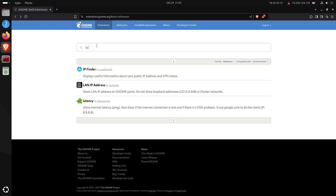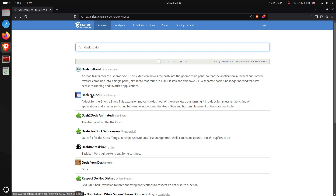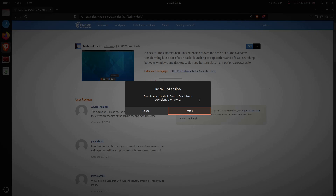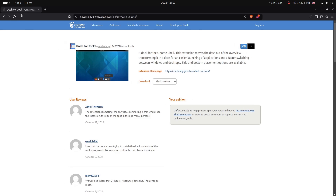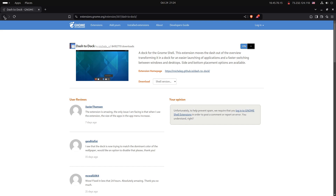For a particularly dramatic GNOME extension, we install Dash to Dock. After turning it on and installing, if I minimize my window you can see it has moved the dash panel off the left side and placed it more at the bottom of the screen, giving a dock that looks a bit more like Microsoft or macOS.